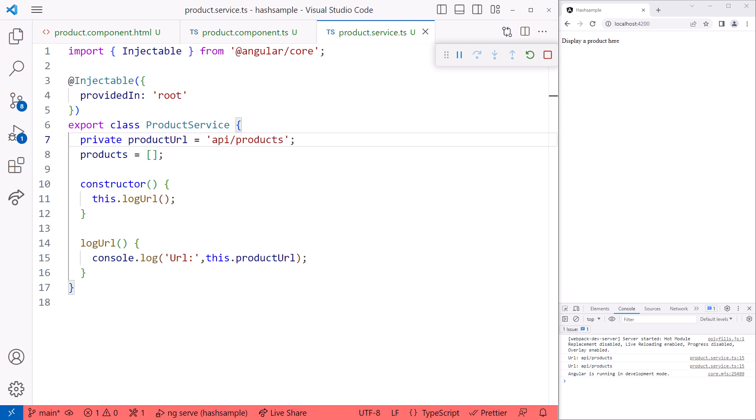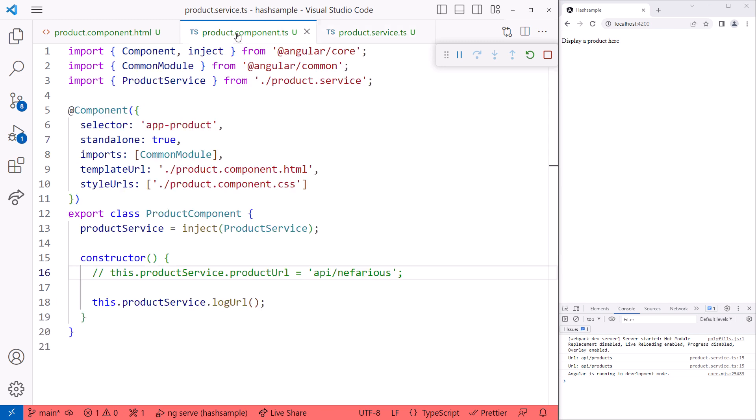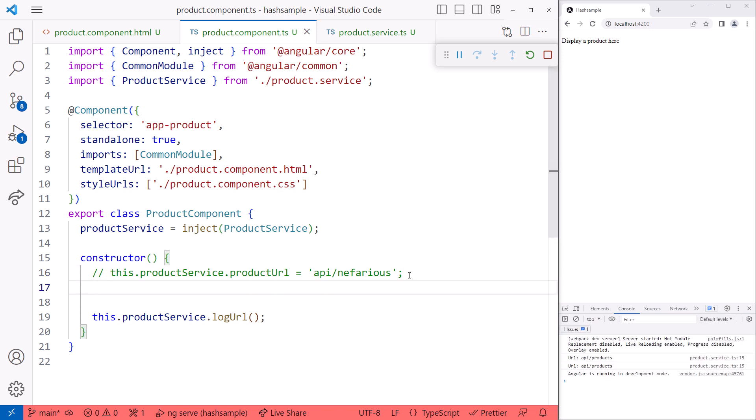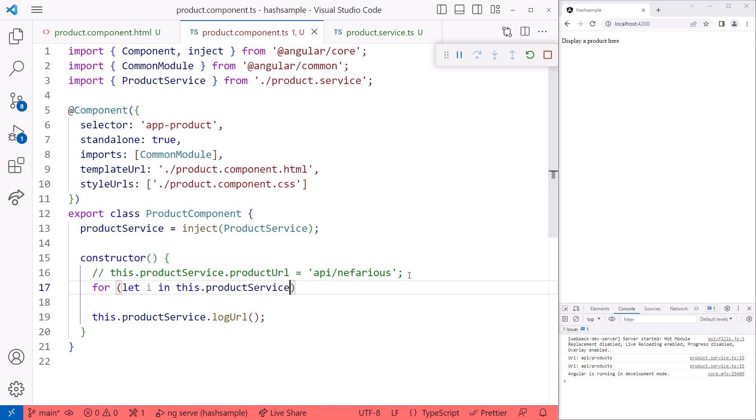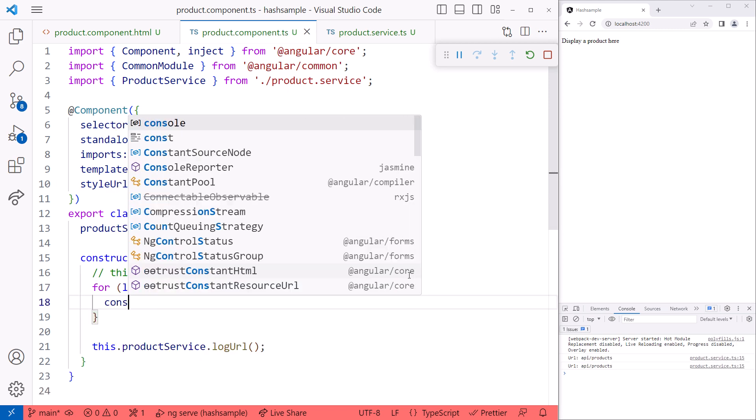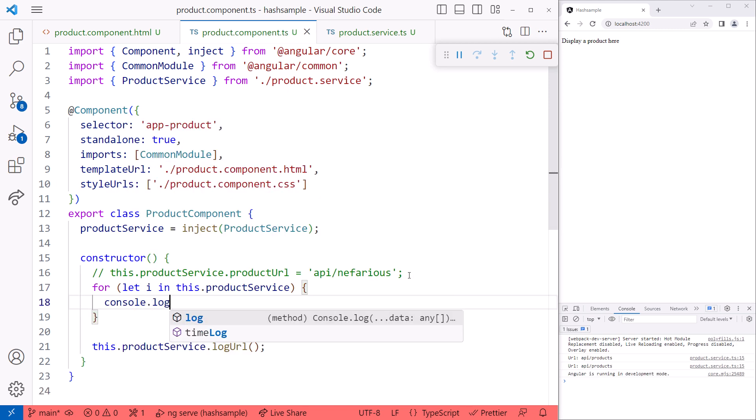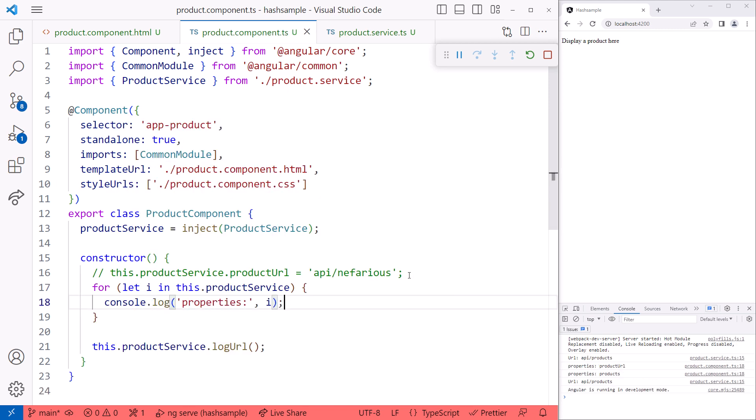But going back to the component, what if we try to do something like this? Let's loop through each index in our service. For let I in this.productService, console.log properties, I. This code loops through each index in our service.